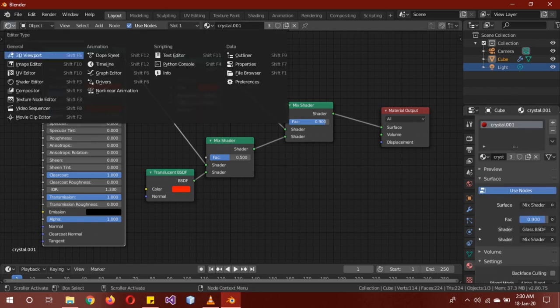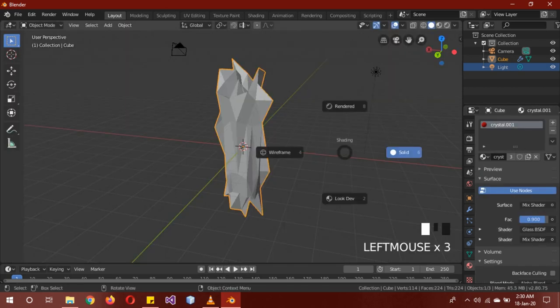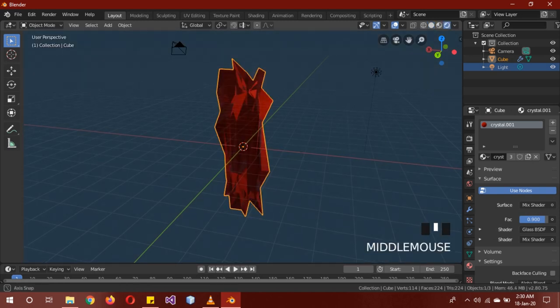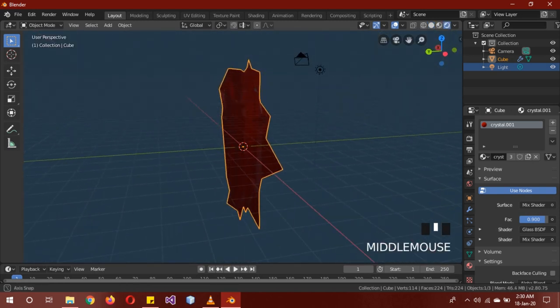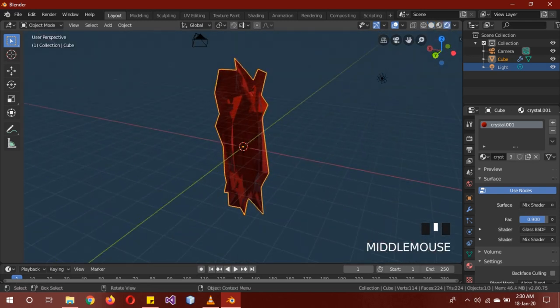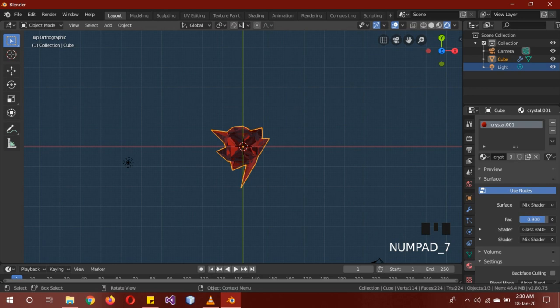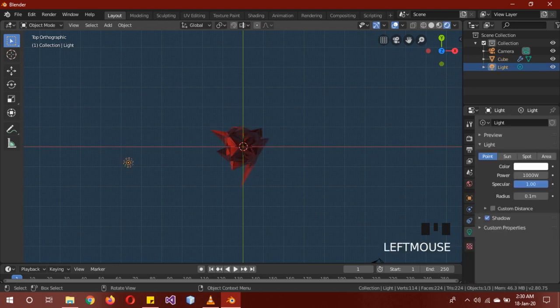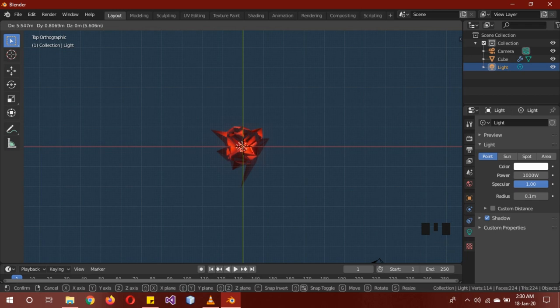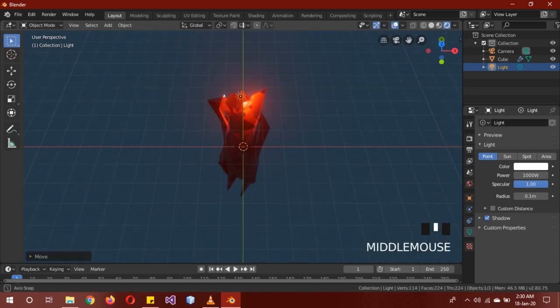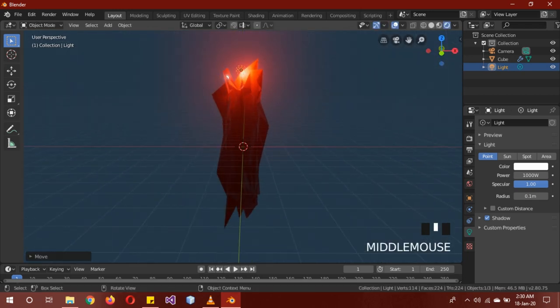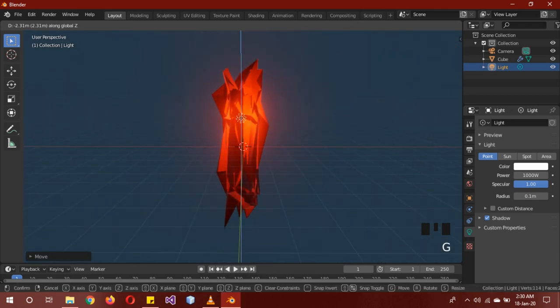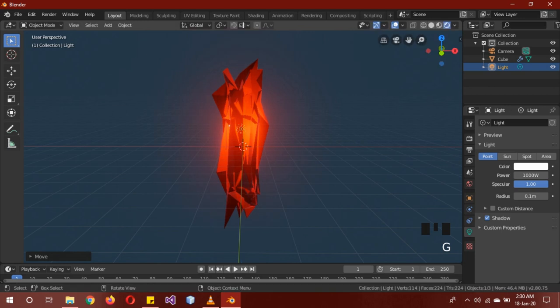Now it's still not finished. Let's go into rendered view. The finishing touch is that we take the light, grab it, and you guessed it, we're going to put it inside the crystal material. You see this is a really graceful, beautiful material.